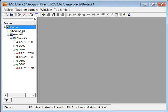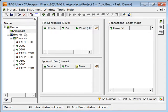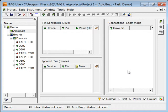I'll open up the AutoBuzz window, and you can see there are three windows here. It's this main larger window here that is going to show most of the information.